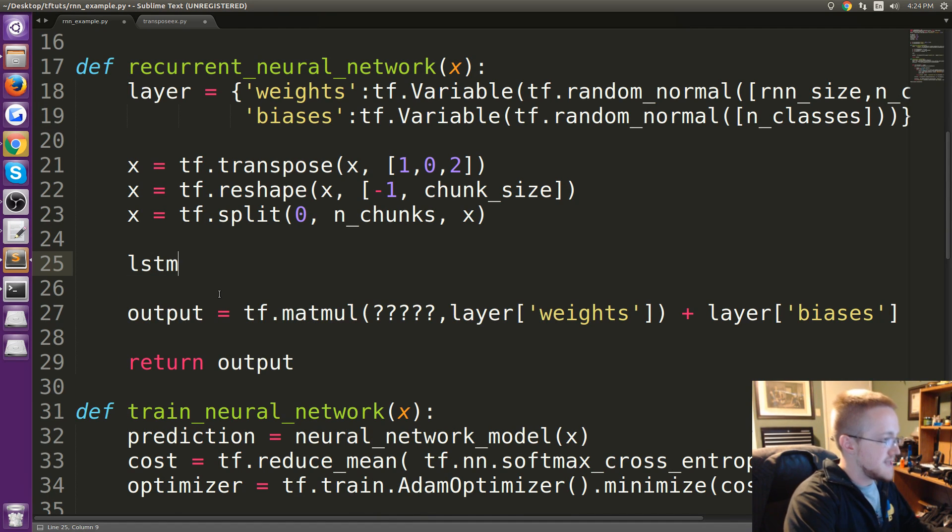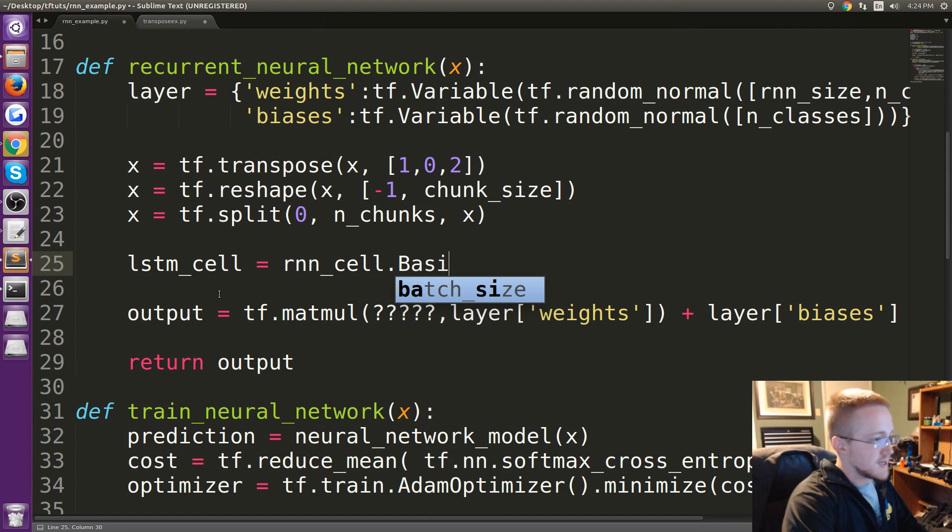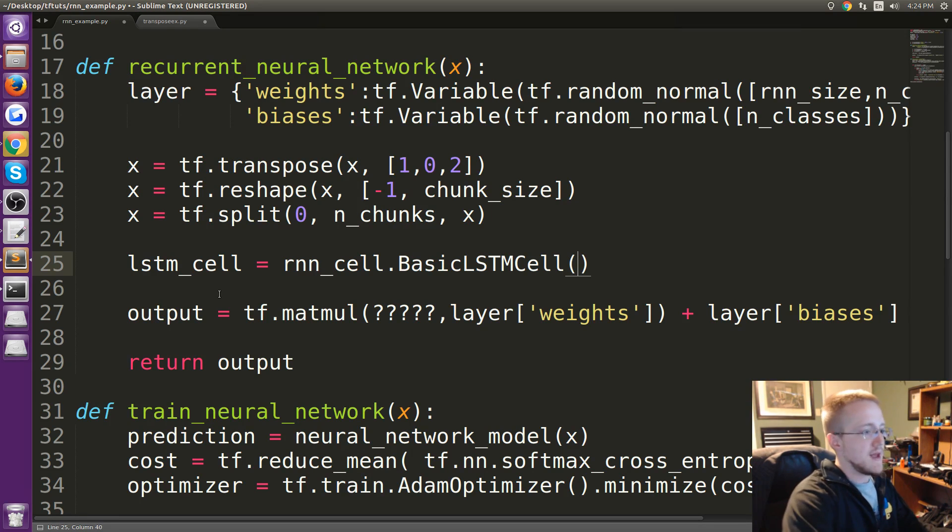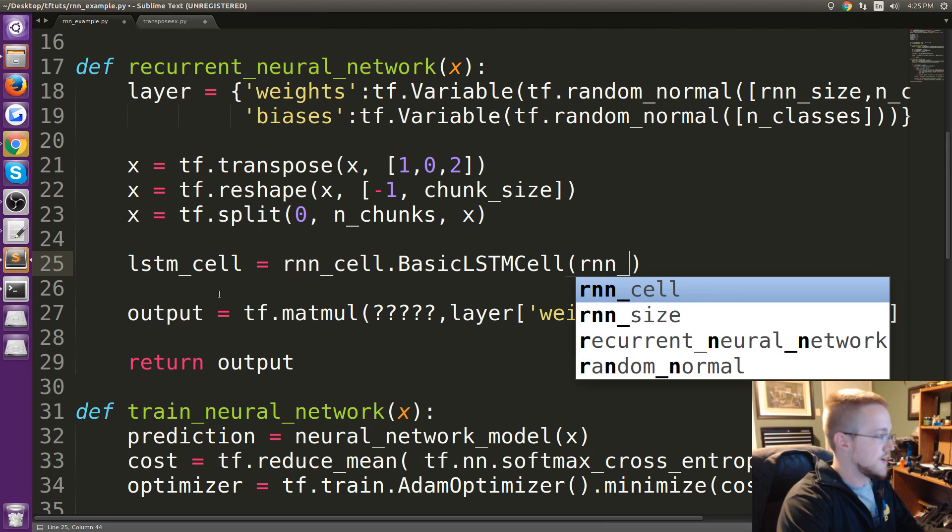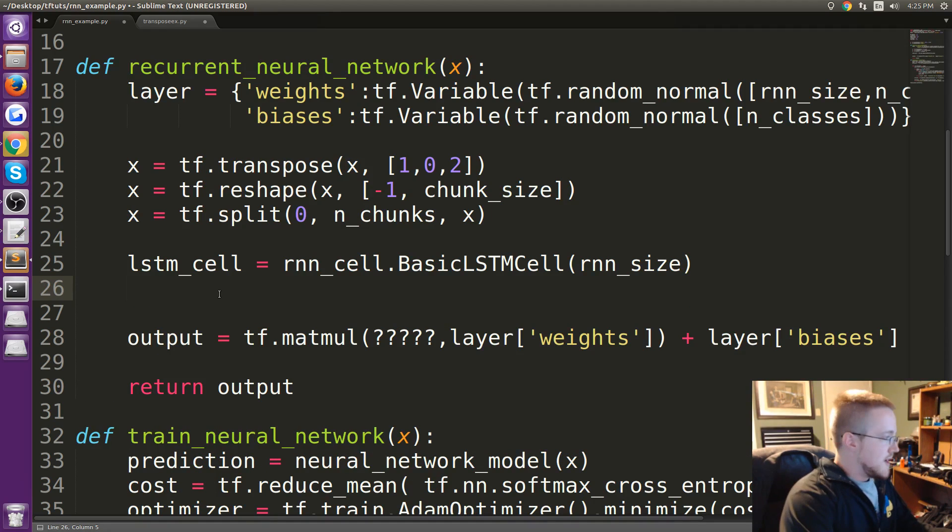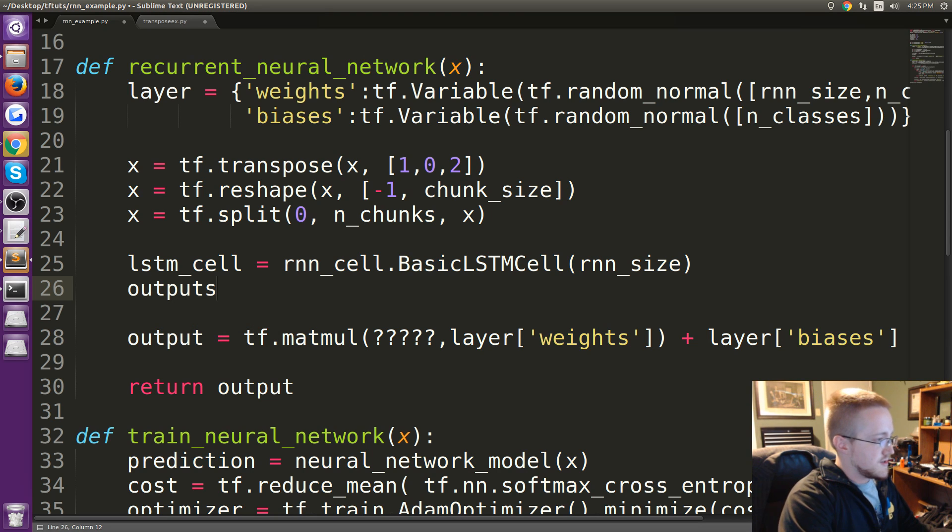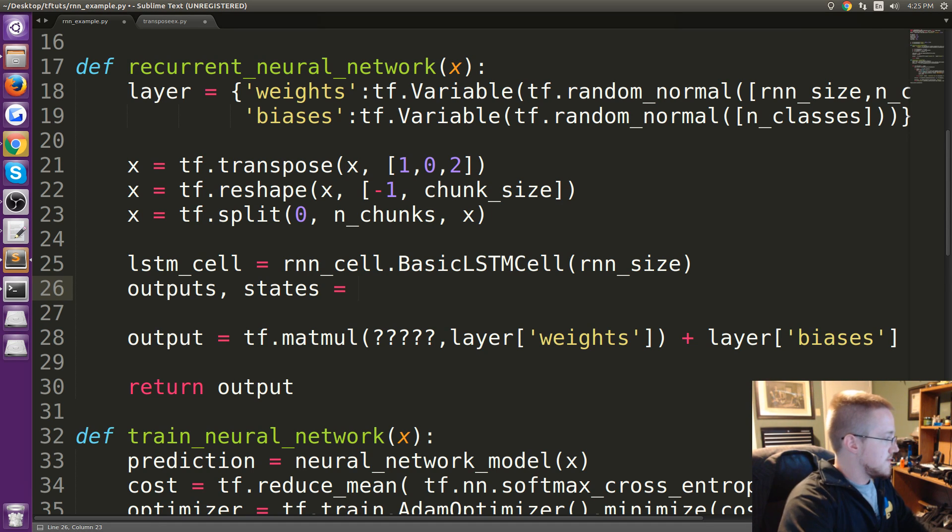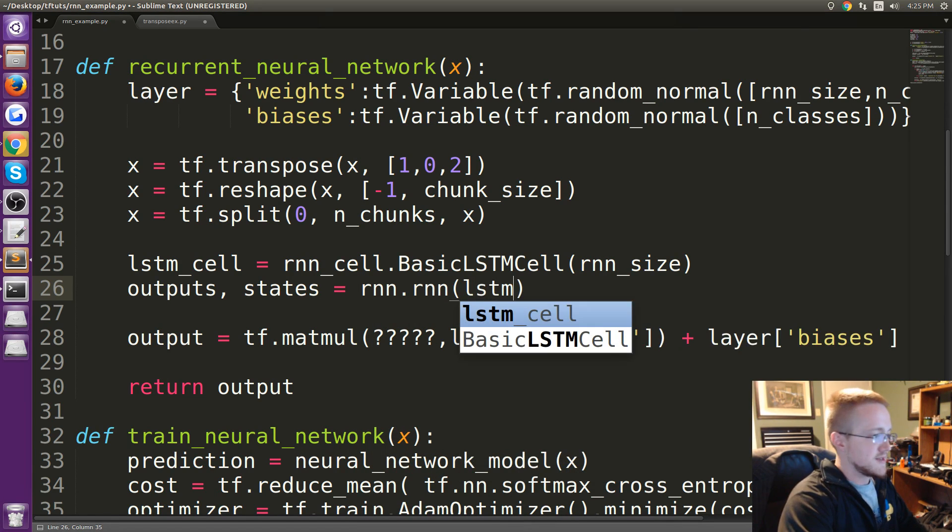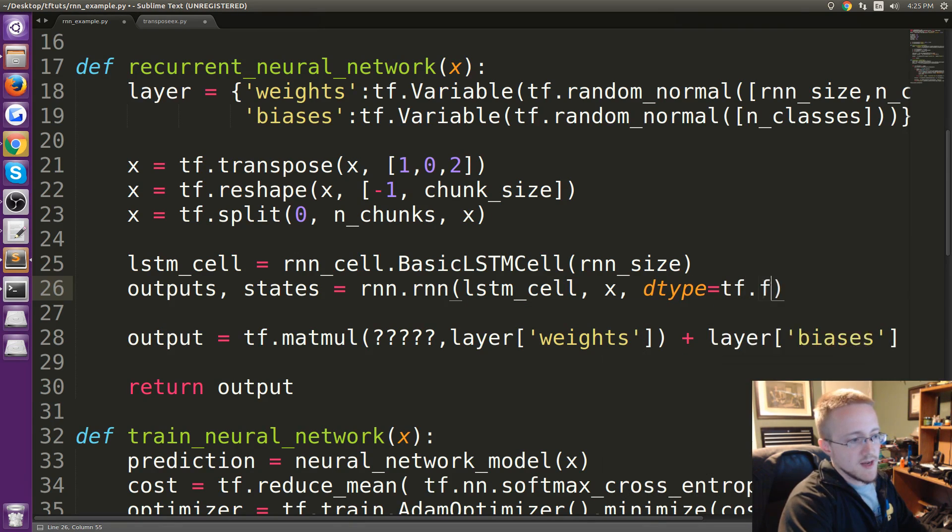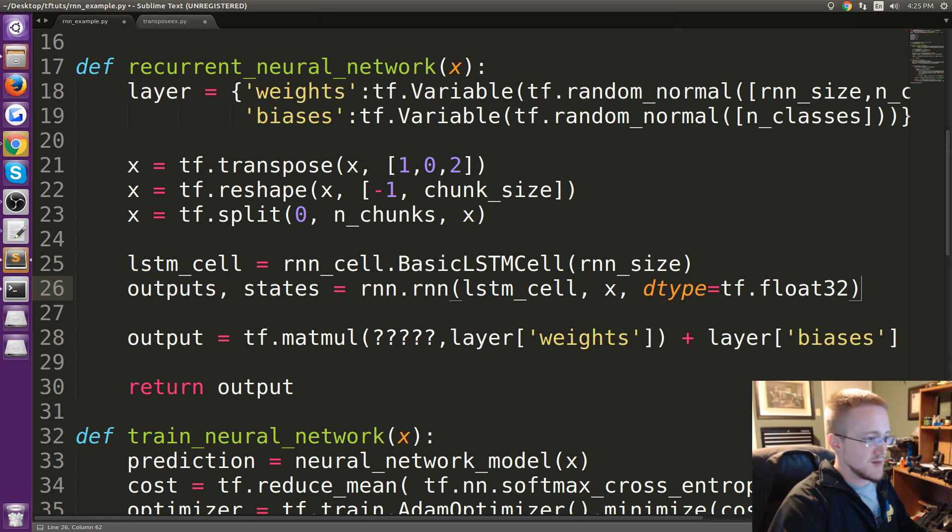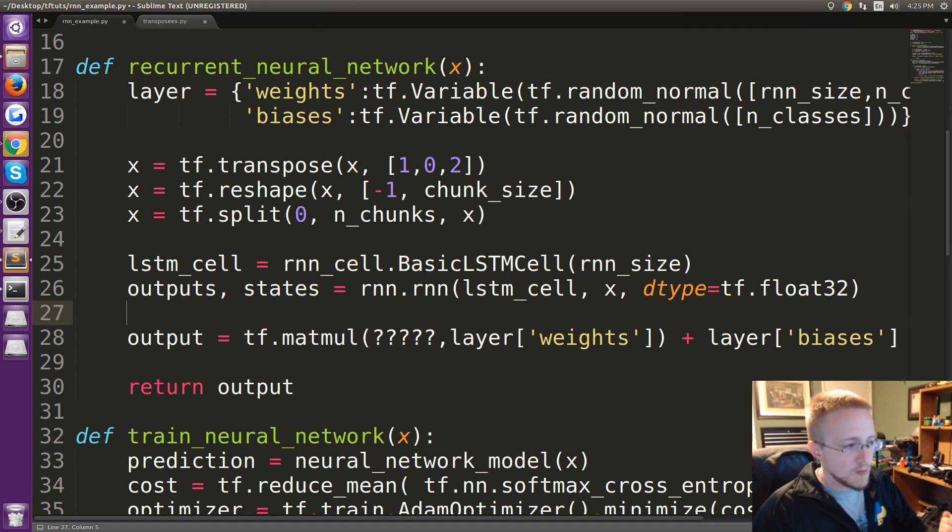So we're going to say lstm_cell and that will be equal to rnn_cell.BasicLSTMCell, all caps there and then capital C Cell, and that will be an LSTM cell that will recur for the rnn_size. Now what we're going to do is we're going to have outputs and then states, so every cell will have outputs and states at each recurrence. The way we're going to do that is by running with rnn.rnn, the cell type is lstm_cell, the data will be x, and the dtype will be tf.float32.